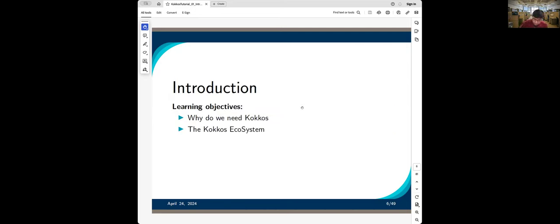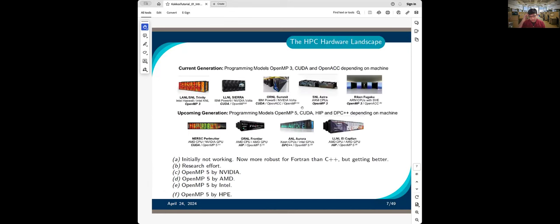Why do we need something like Kokkos? This is a slightly older slide, but it makes the point. Within the DOE space, there are systems with a variety of hardware. At NERSC, we have NVIDIA GPUs, so you need CUDA to program them. There are AMD GPUs on Frontier, so you need HIP, and Intel GPUs on Aurora, so you need SYCL or DPC++. And there are CPU-only nodes where you would use OpenMP. There is no single framework that targets all the hardware we see.